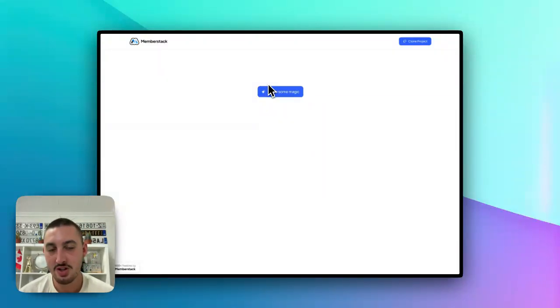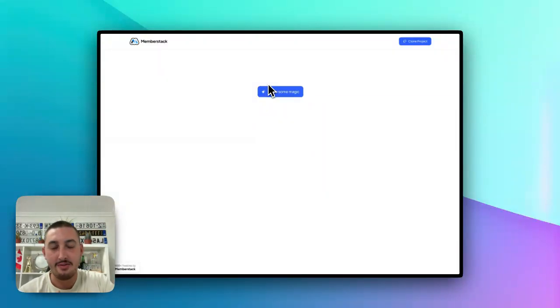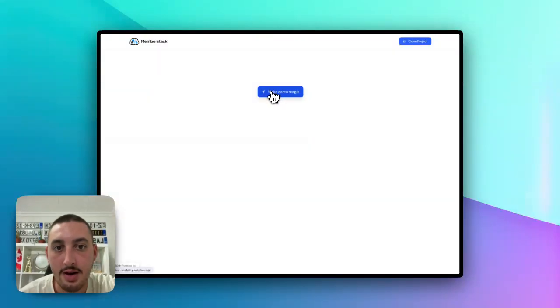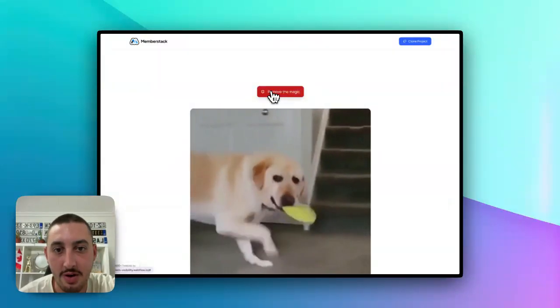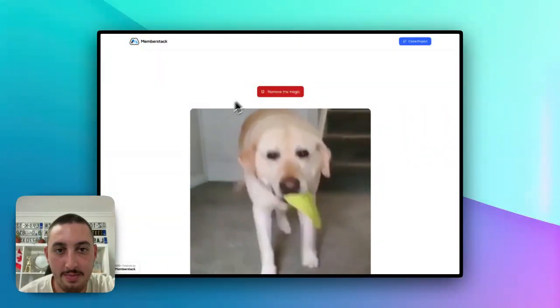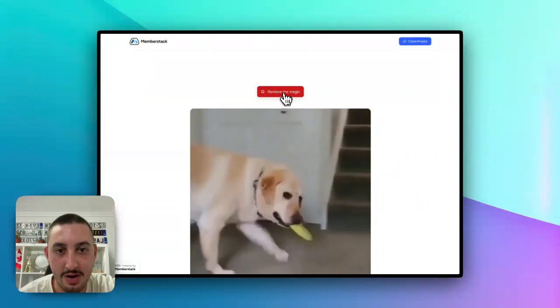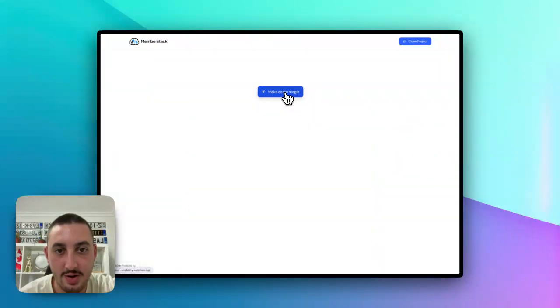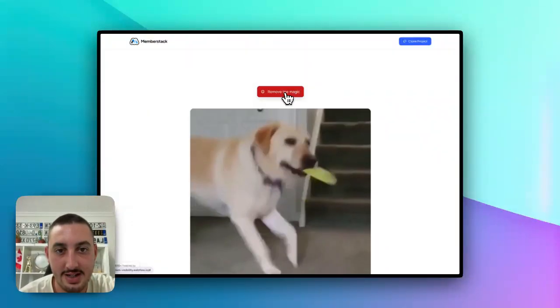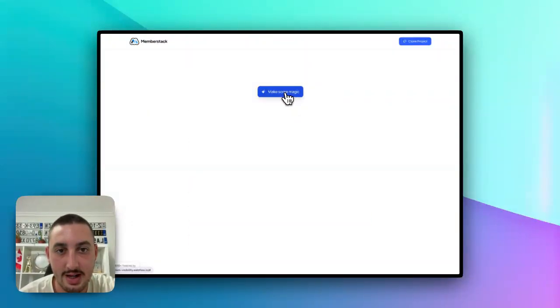So essentially, all it is on the most basic level is here, as you can see, we have a button. And if we click this button, then it makes something show up. And then this button shows up. And if we click it, it hides it. Click it, shows it, hides it.